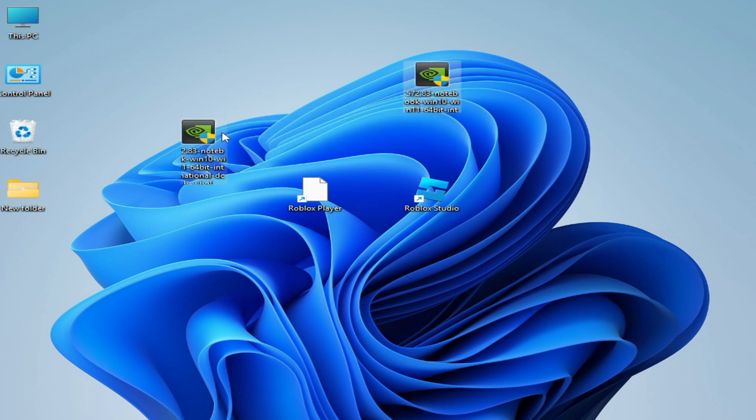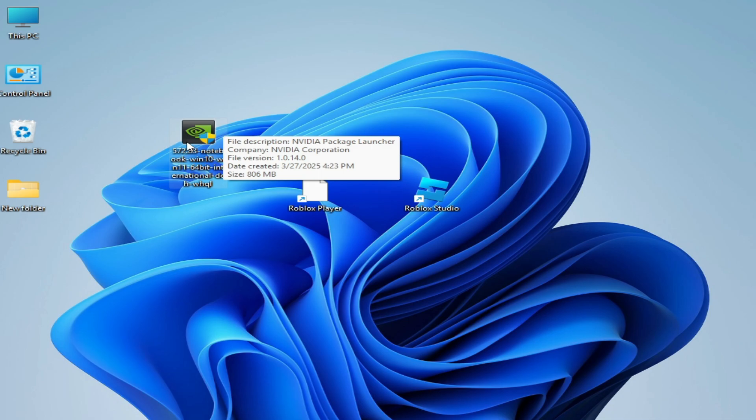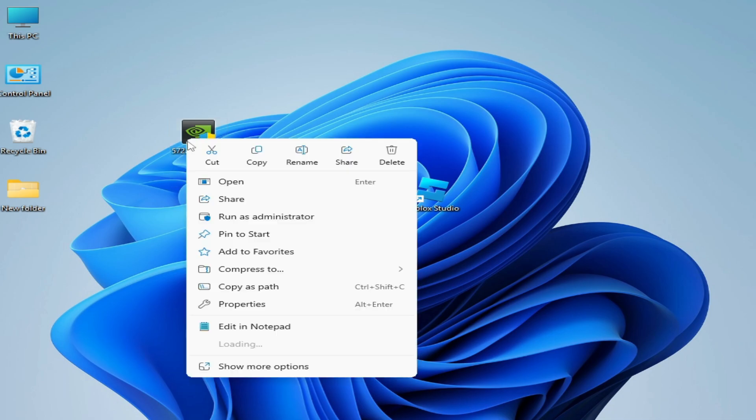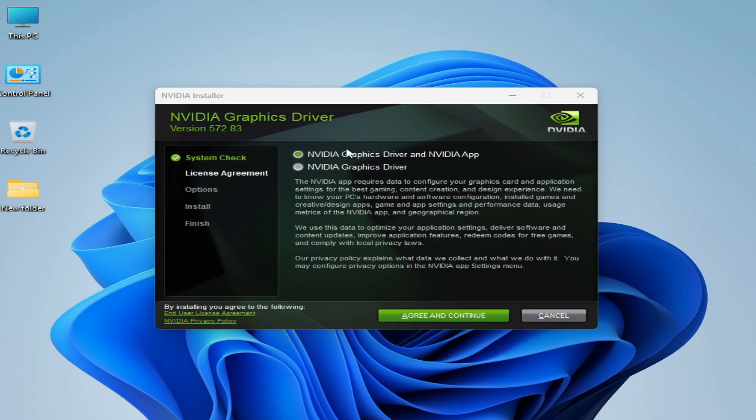You have to install the latest drivers with clean installation. Open your drivers. I have NVIDIA GPU, run as administrator. Now, if you want to use NVIDIA app, then check this option.